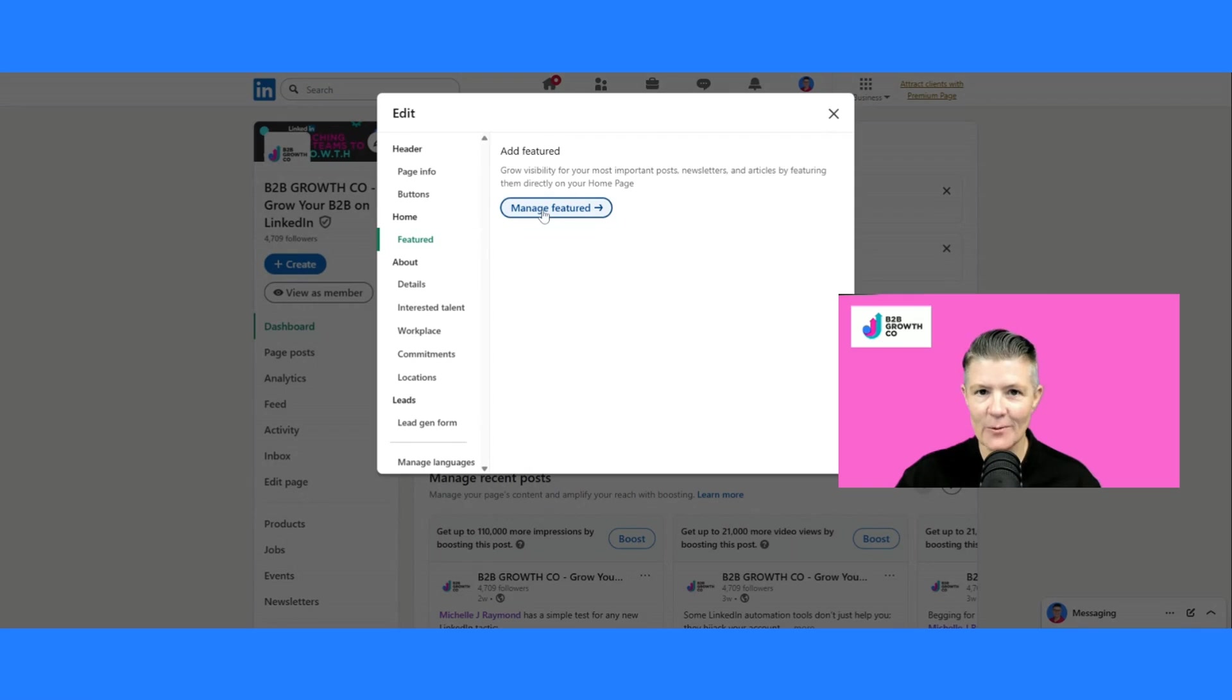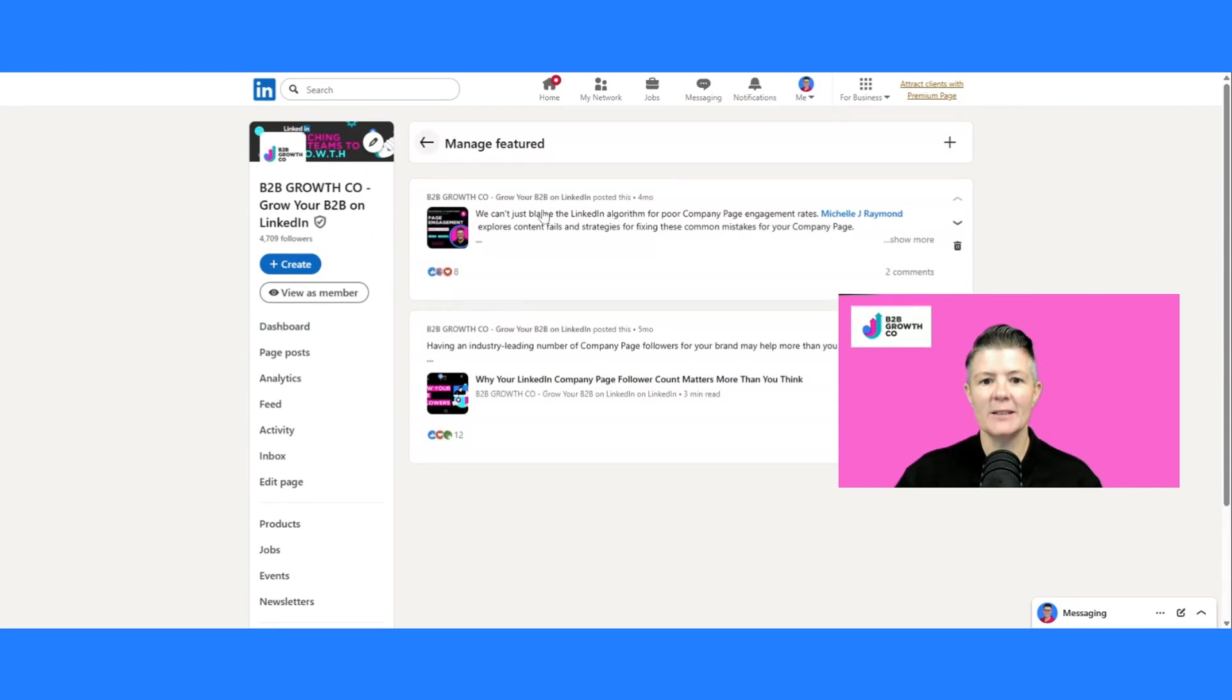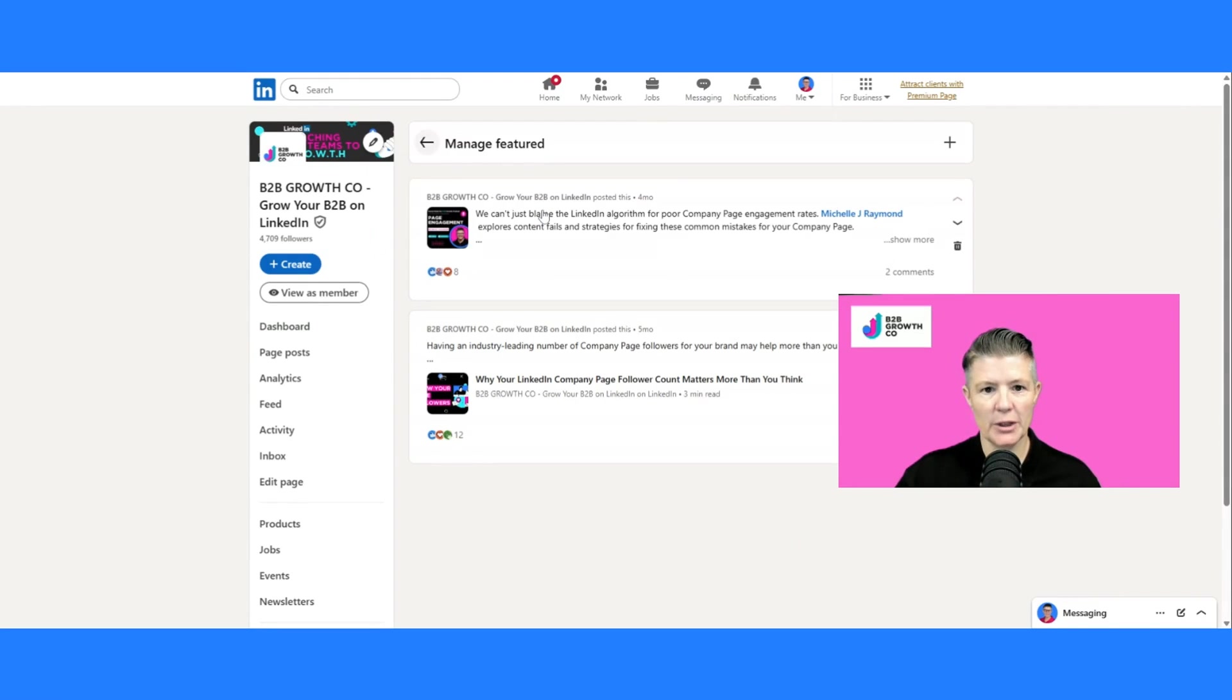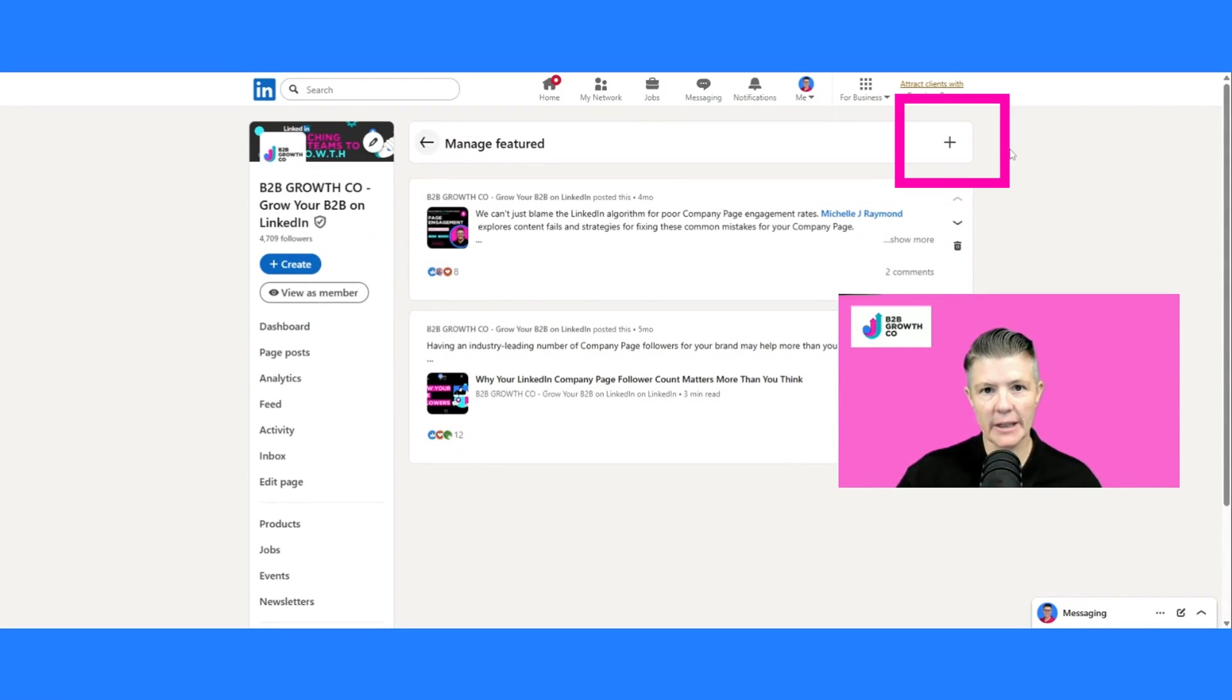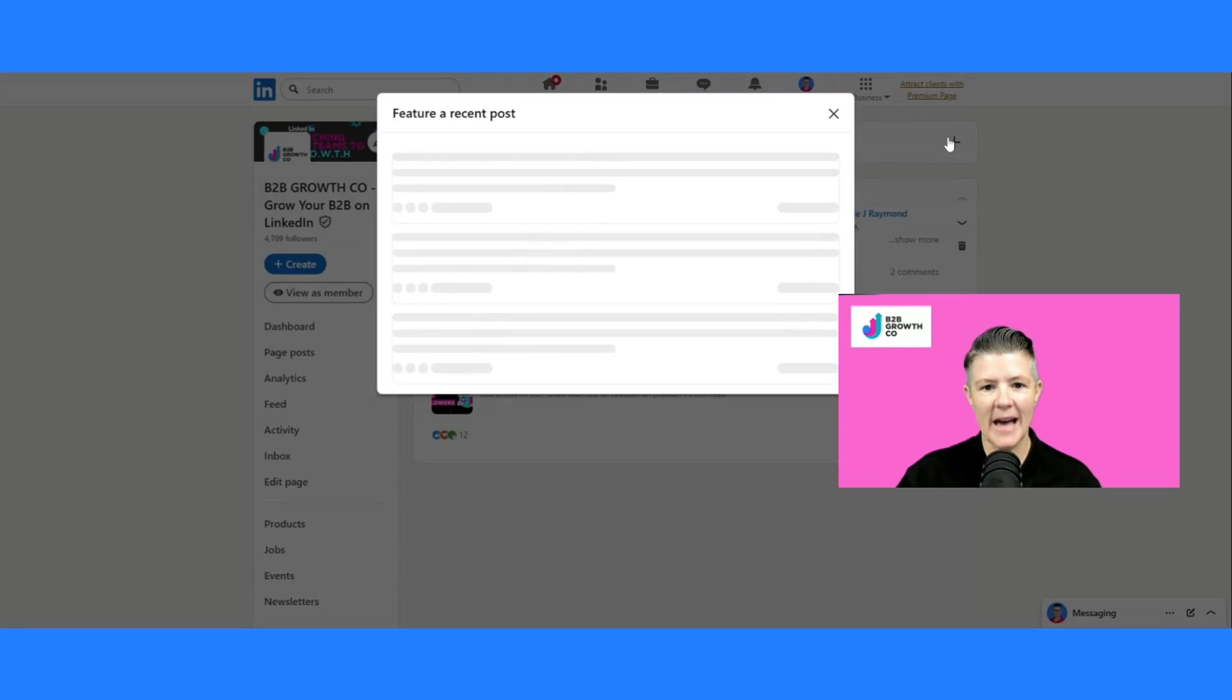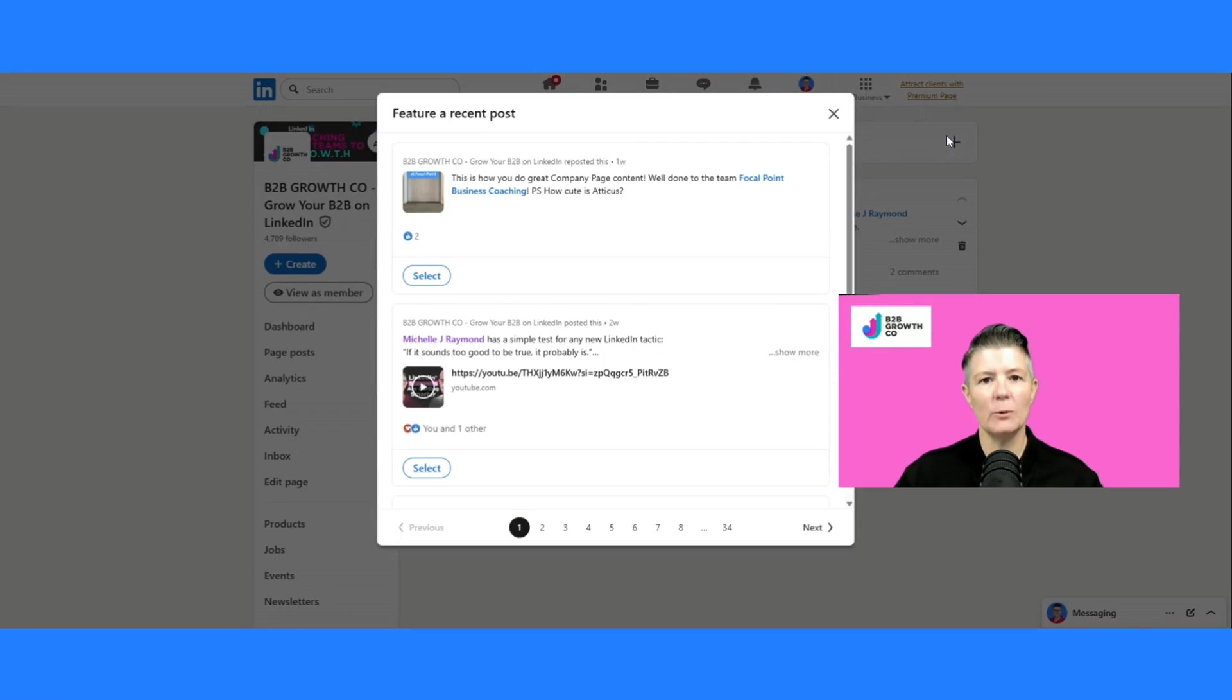And the answer is very much, yes, I do. So it will open up this option. As with everything on LinkedIn, if you see a plus button, that means you can add, and it will open up these options.